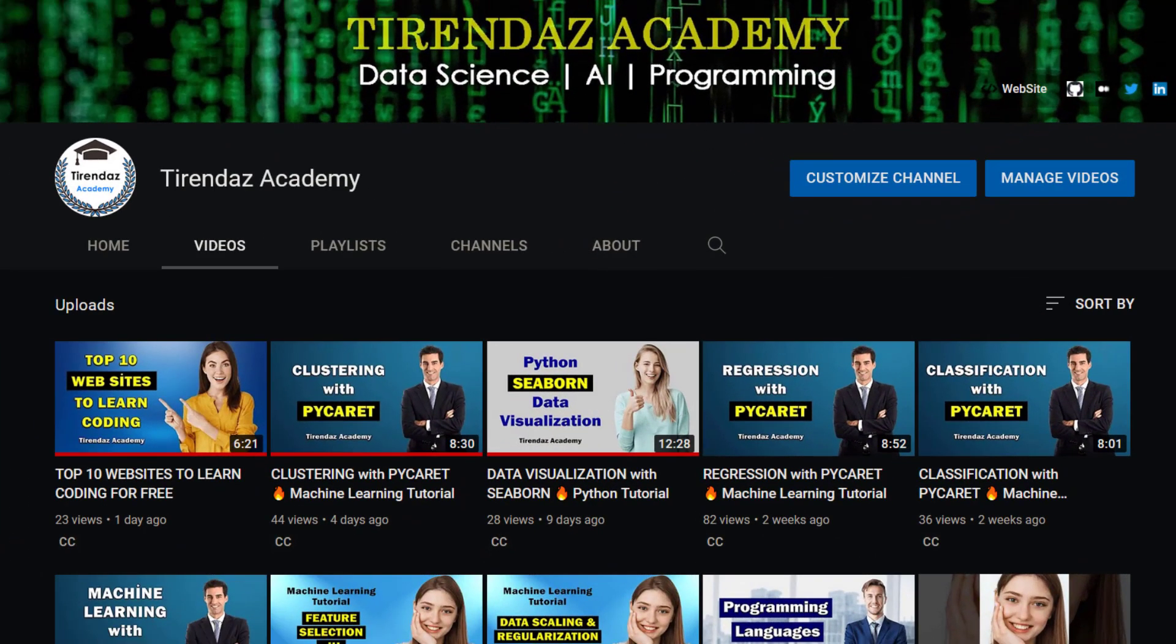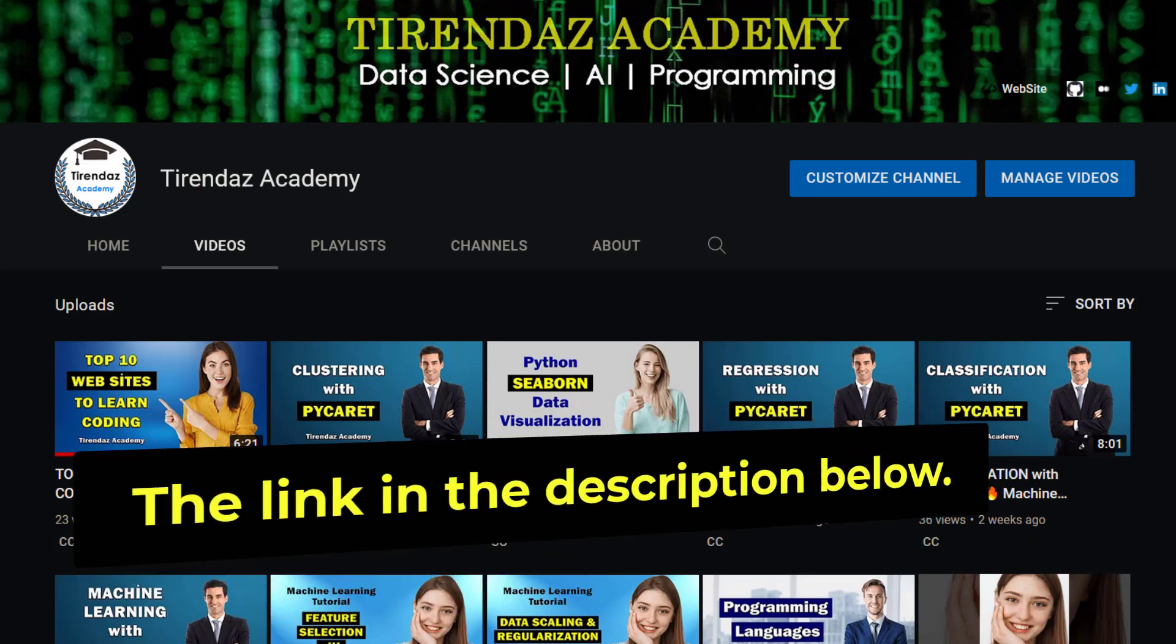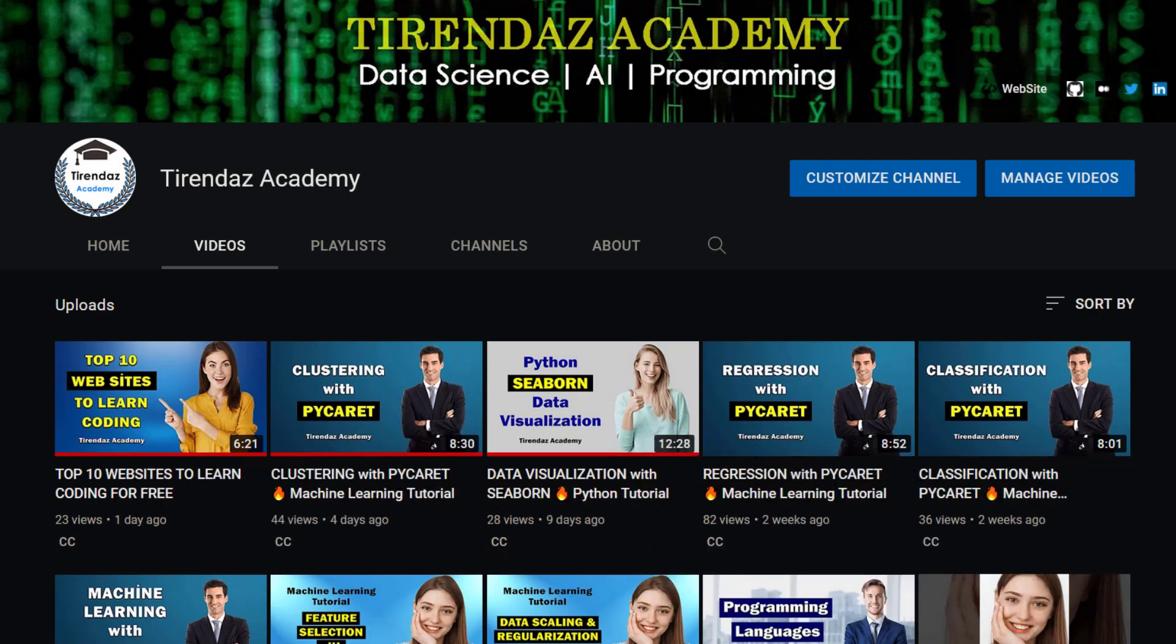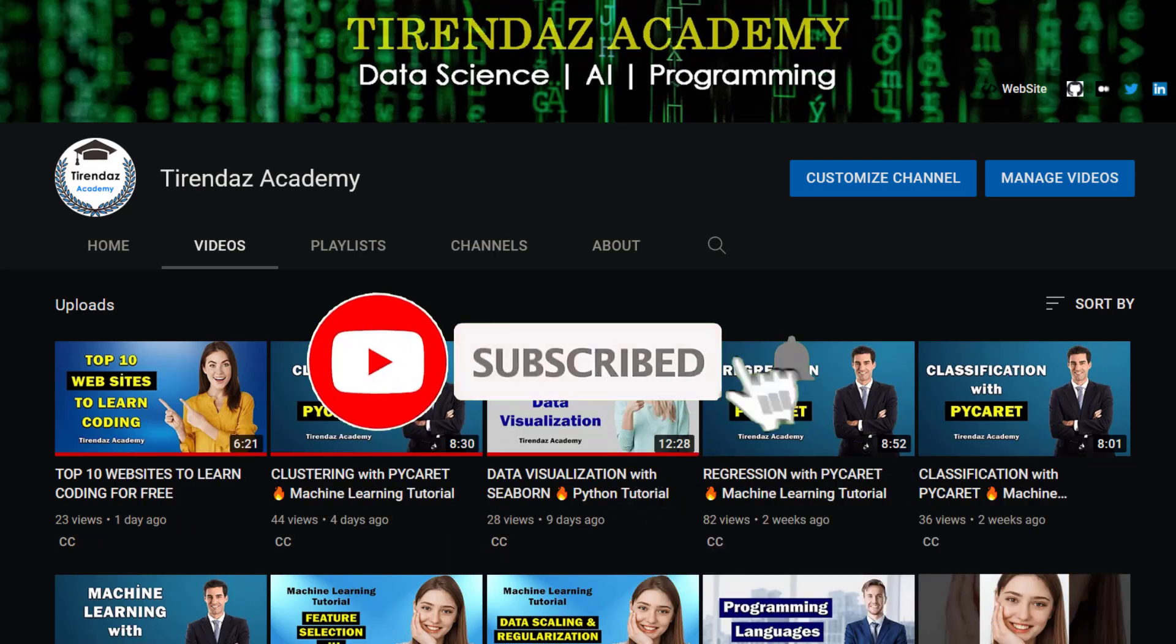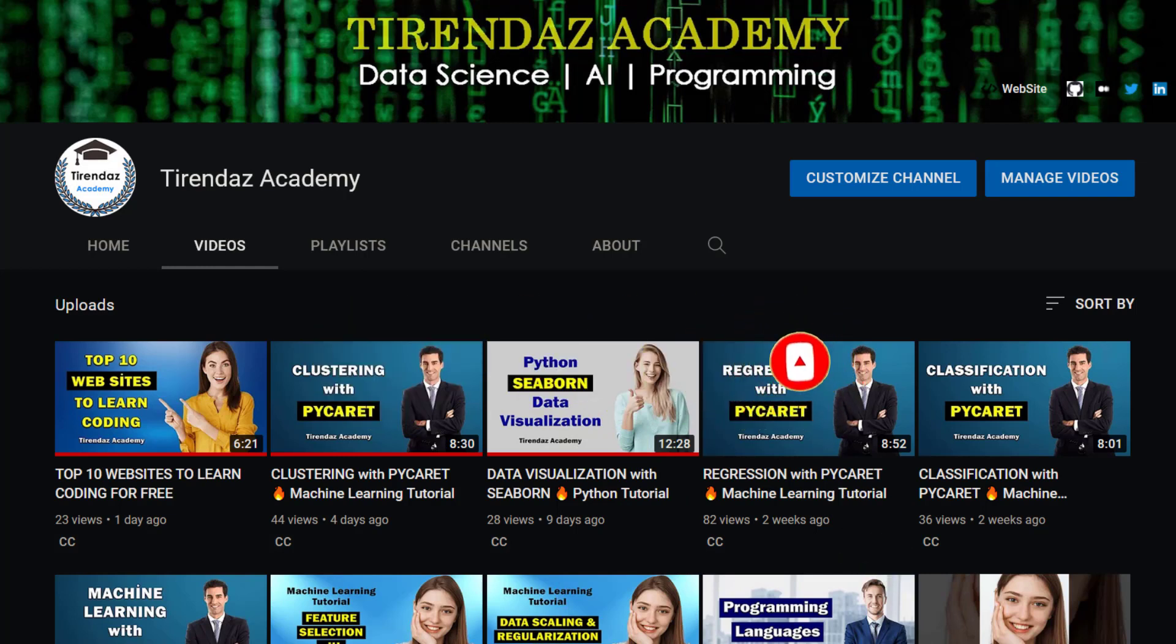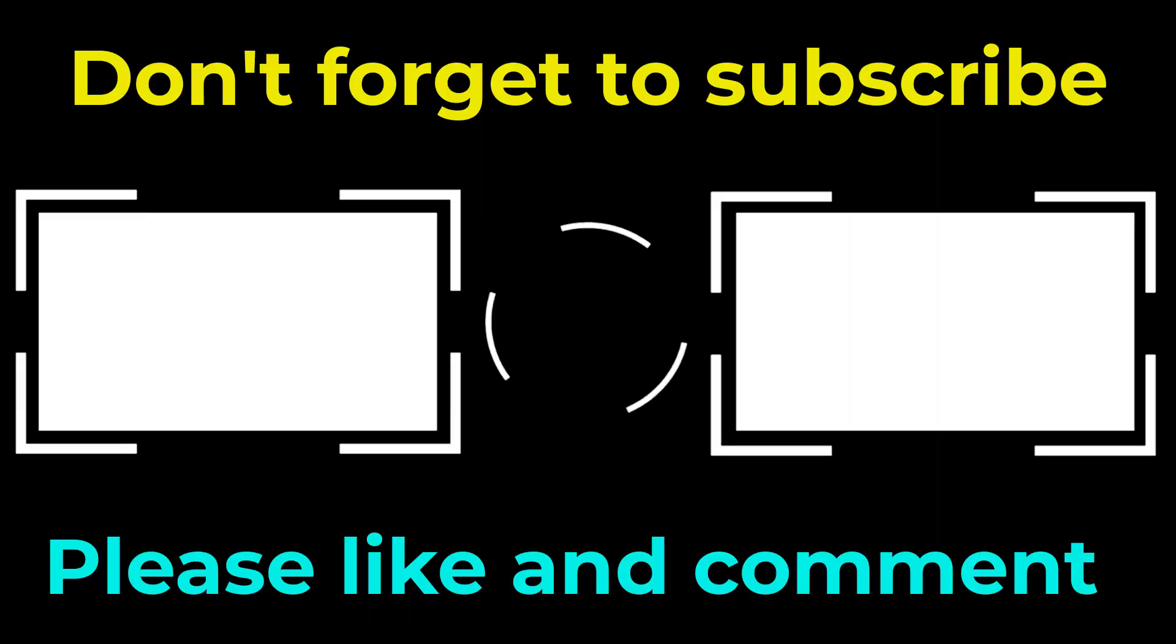That's it. In summary, to visualize high dimensional data, you can use tcne technique. In this video, I talked about tcne and showed how to visualize high dimensional data with tcne. You can find the link of this notebook in the description below. I hope you enjoyed it. Don't forget to subscribe to my channel. Give me a like and leave a comment. Thanks for watching. See you in the next video. Bye for now.